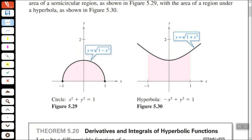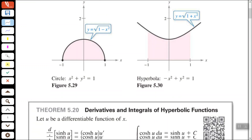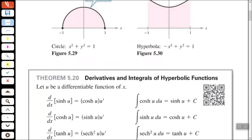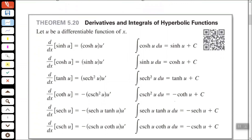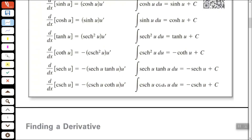We have this semi-circle and then this hyperbola here. So looking at the derivatives and integrals of hyperbolic functions, we have a list of the derivatives and integrals here, so you may want to pause this and jot these down, and we'll go over a few of them.